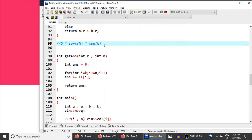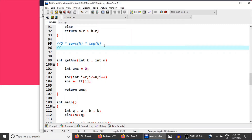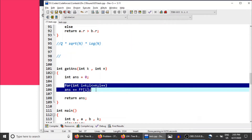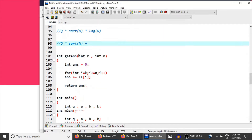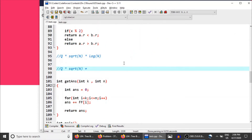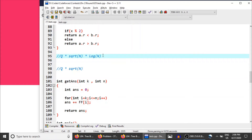If instead we solve this using square root decomposition for the range sum query, the overall complexity would be Q×√n from Mo's algorithm, plus Q×√n for calling get_answer Q times (each taking √n using sqrt decomposition). That gives 2×Q×√n, which is asymptotically Q×√n. We are no longer getting an extra log n factor.